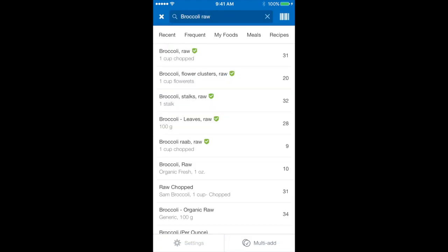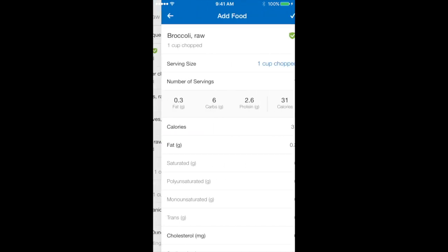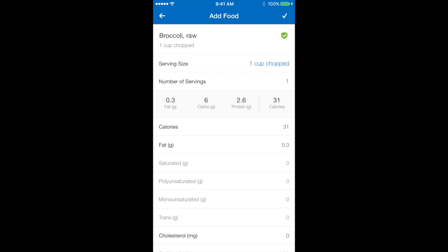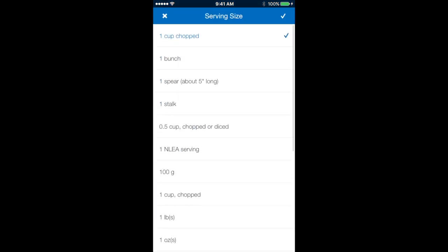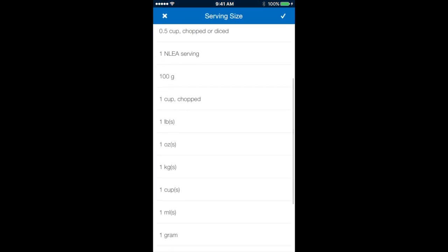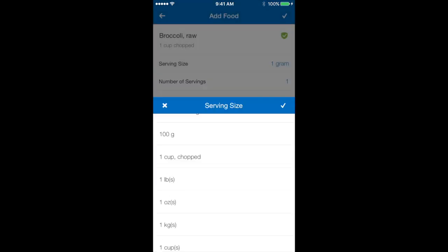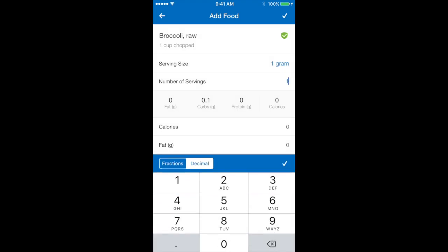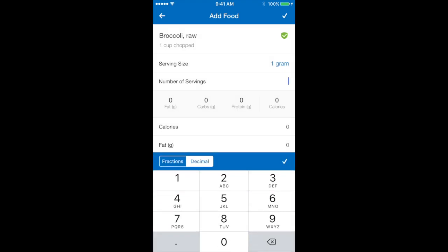When you search for a food item and the results show anything with this green tick that you can see next to the first five options, this green tick means that it's a verified food option by MyFitnessPal which means you should trust that one over any others. So I'm going to select the top one broccoli raw and then change it to its relevant serving sizes.